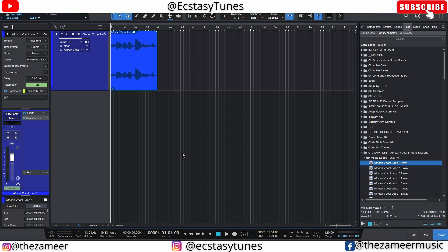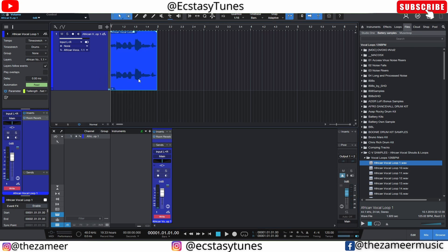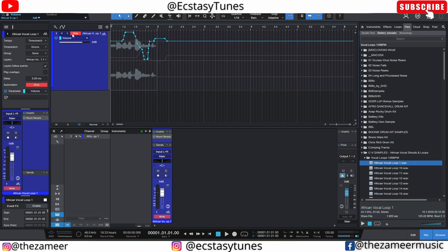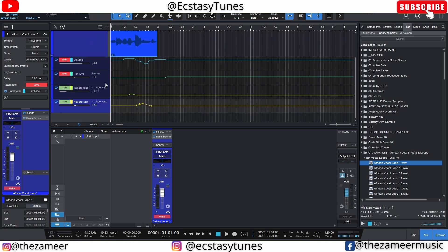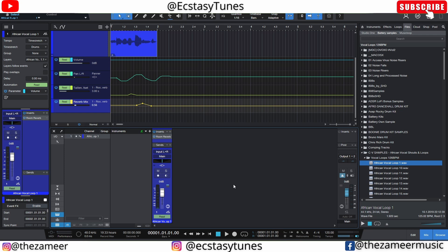If you want to write automation like in Cubase, you can do that too. Go to the mix console, click the button down there, and choose 'Write.' Now when I hit play it writes the automation for the volume. Press A to see the volume automation, and you can click the drop-down menu to see what was written. Let's write another automation for panning — hit play and you can see it writes the automation in the track itself. To stop writing, just go back to 'Read' and Studio One will read those automations.